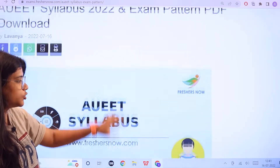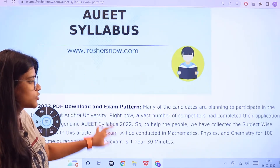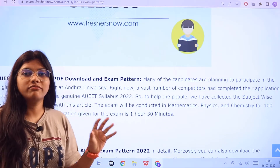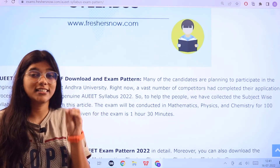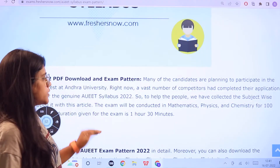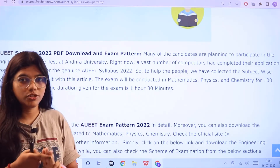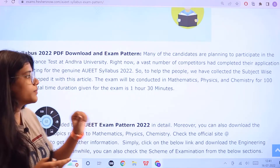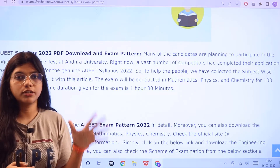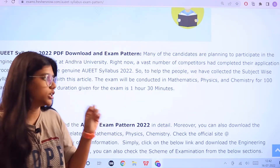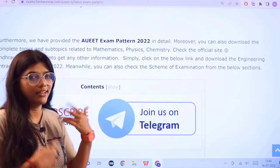Click on that link and you are right on the page that is going to give you the whole information regarding all the credentials on a subject basis. The subjects for the examination are Mathematics, Physics, and Chemistry, constituted for 100 marks, and the total time duration for this exam is 1 hour 30 minutes.